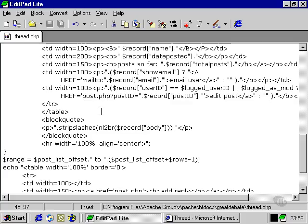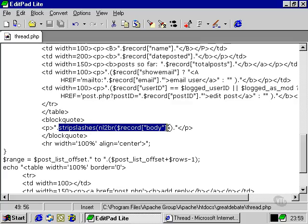We store the body text on the page within these two functions, strip slashes. Now this takes out any slashes that were added to escape dodgy characters such as apostrophes that would have thrown out our SQL syntax.